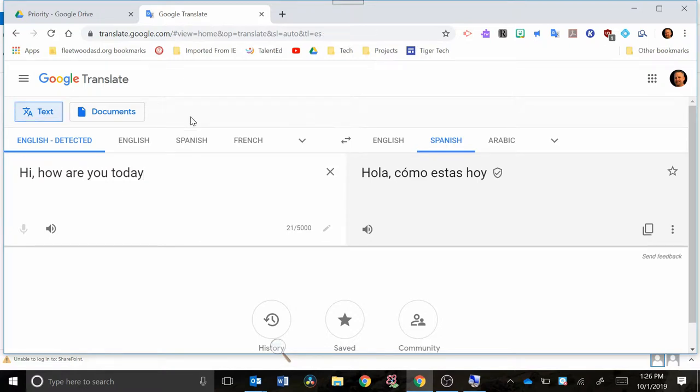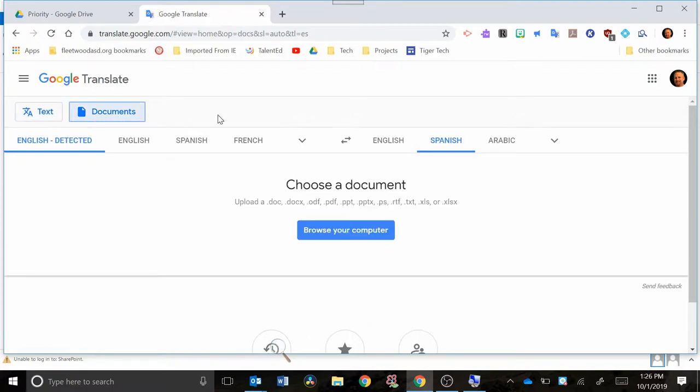Another really powerful tool that you can use with this translate.google.com would be this documents button right here. So if you click on that documents button, what it allows you to do is find a document that's already on your computer somewhere, saved in one of these file formats, and it will translate that pretty accurately into another language.